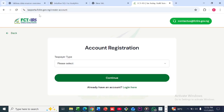If you are residing in any other state, you just have to go online and check which portal link your state is currently using. But if you reside in Abuja, you can go ahead and use this link — I'll also be dropping it in the description section of this video. Once you click on that link, it's going to take you to this page.